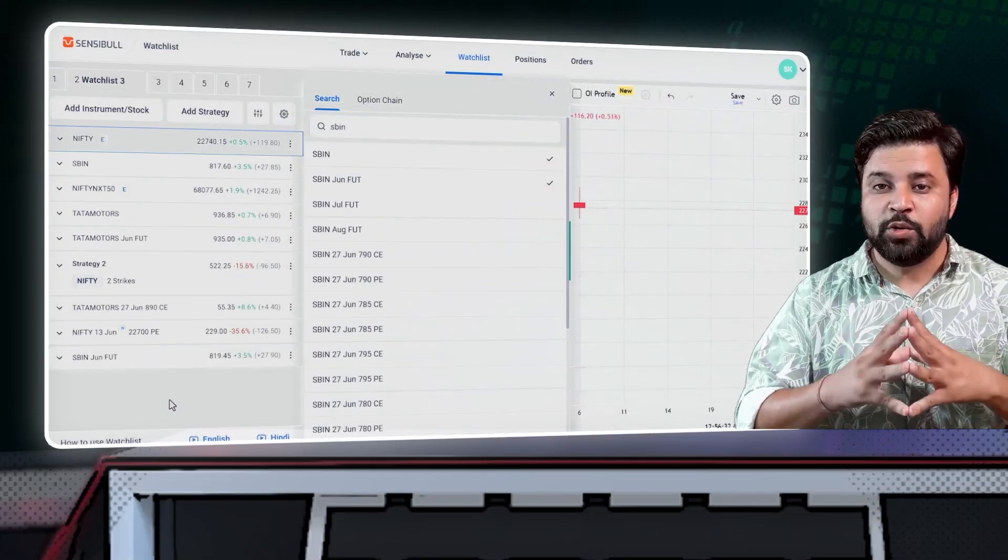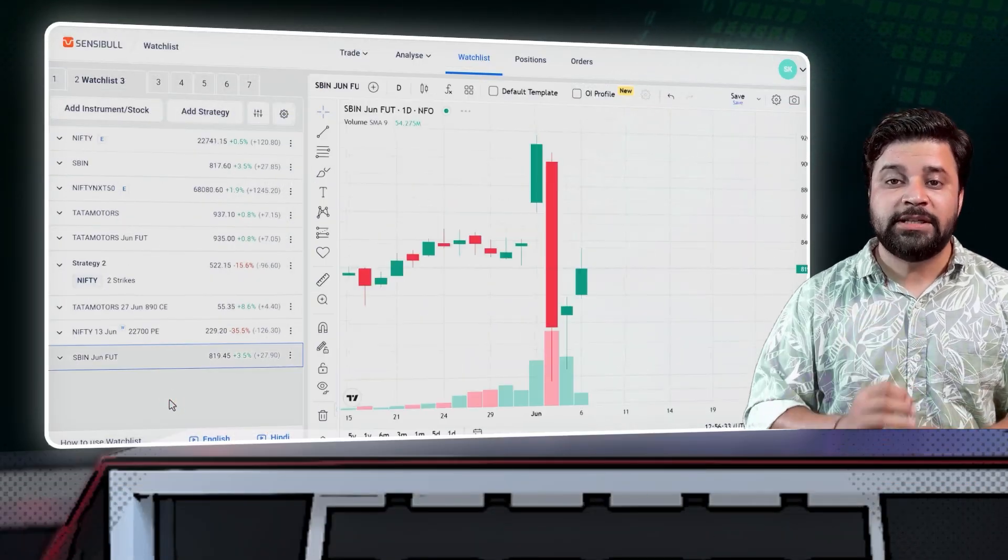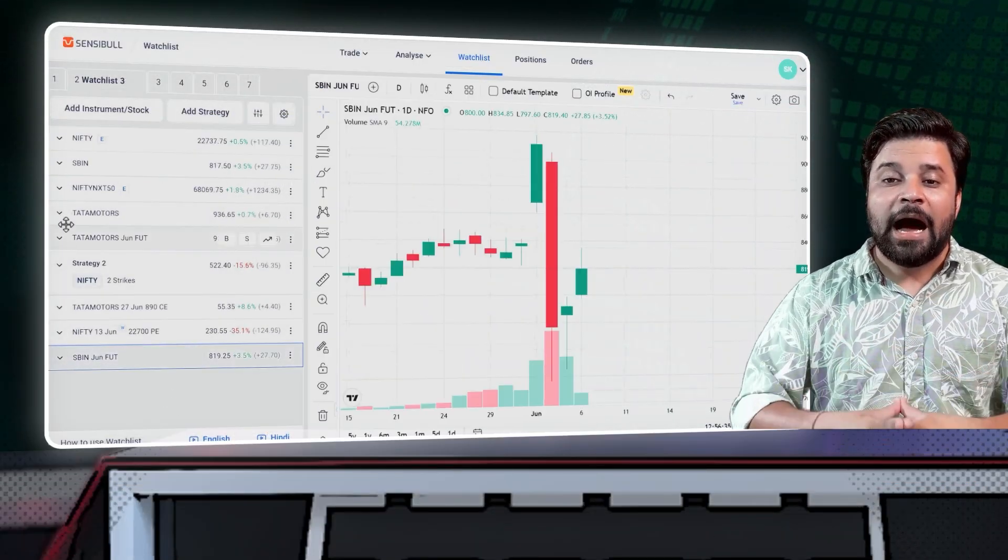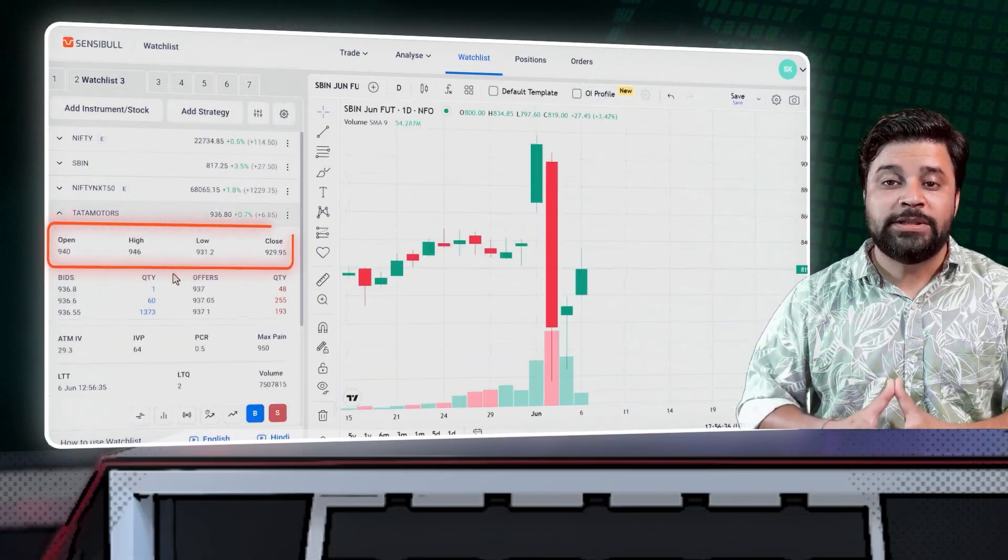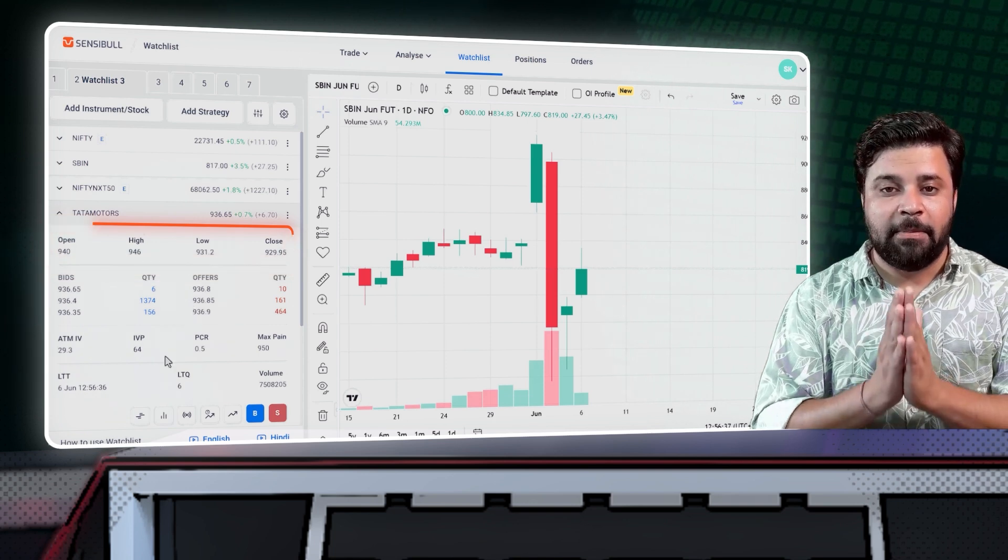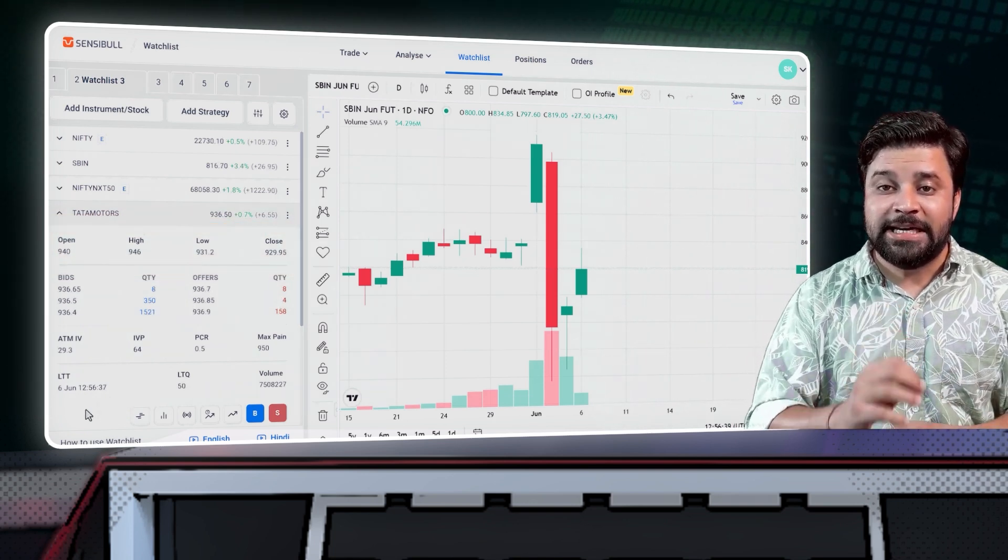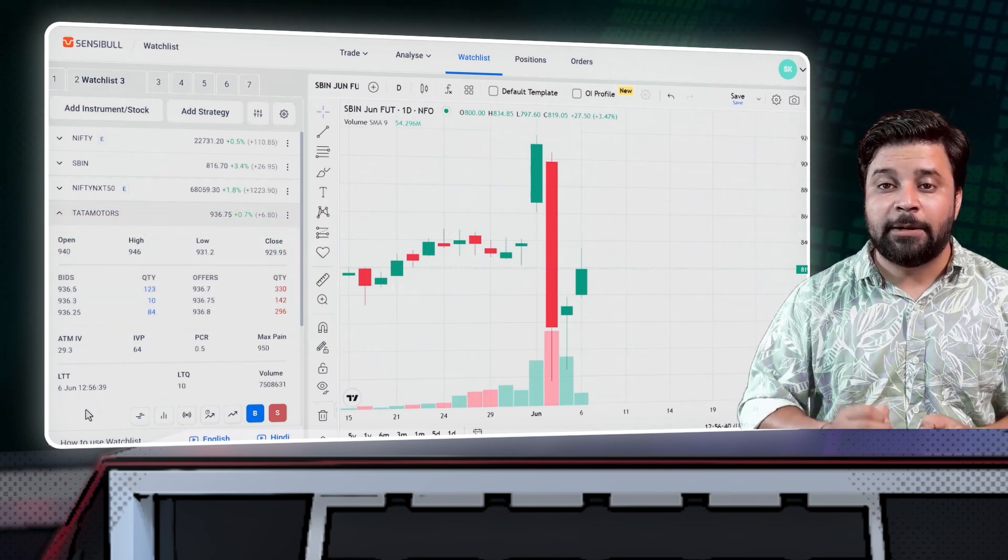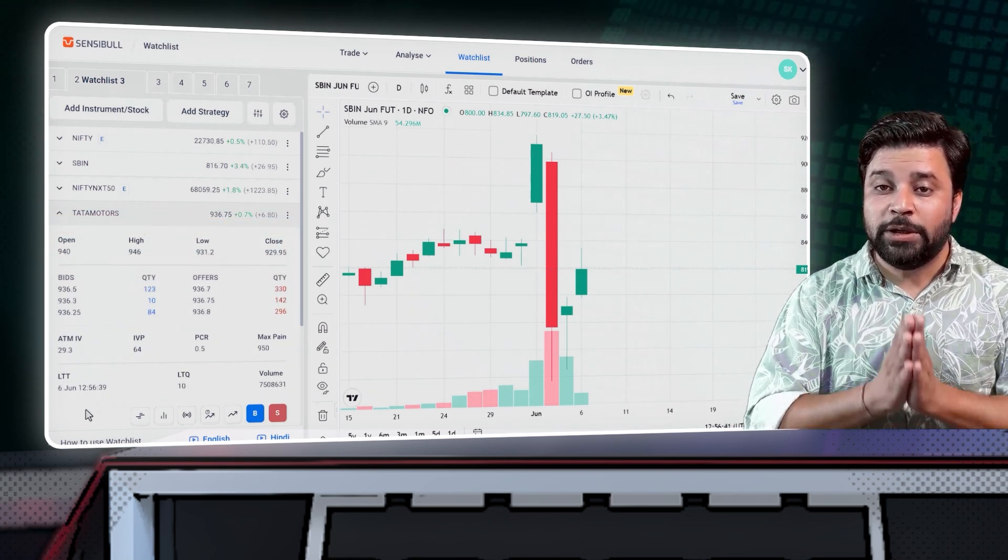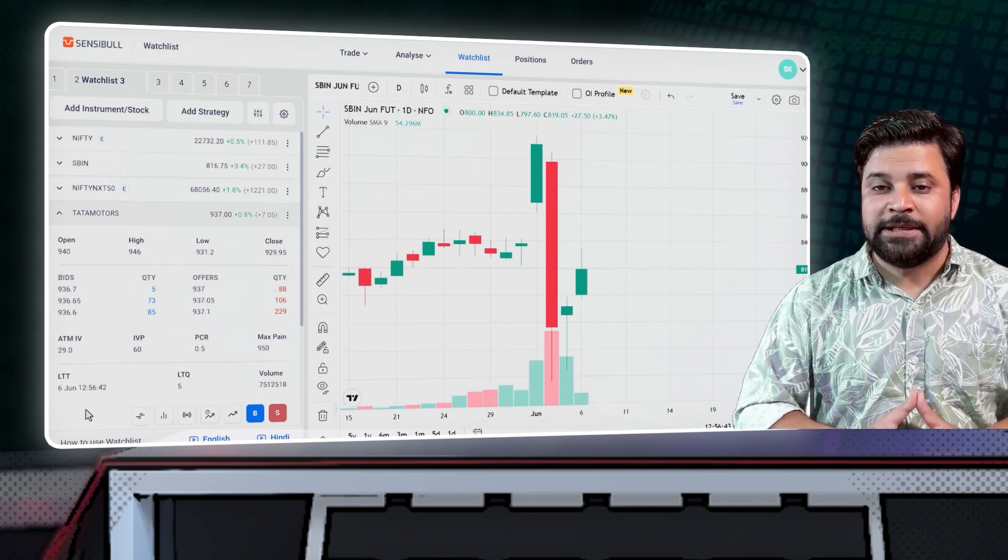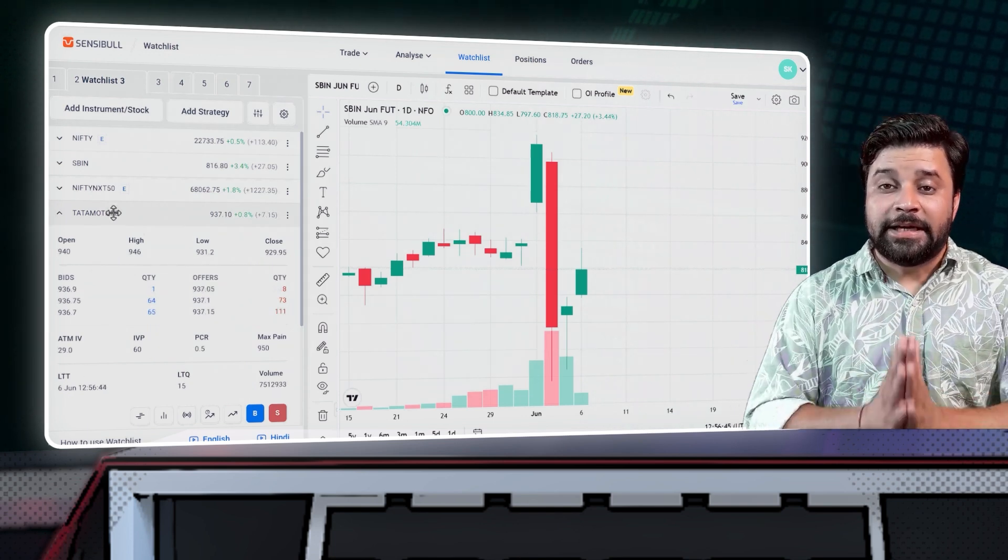Once you have added a new stock to your watchlist, you can see its open, high, low, close, and the current market price. You can also see the change in the current market price with respect to the previous base close in absolute and percentage terms.